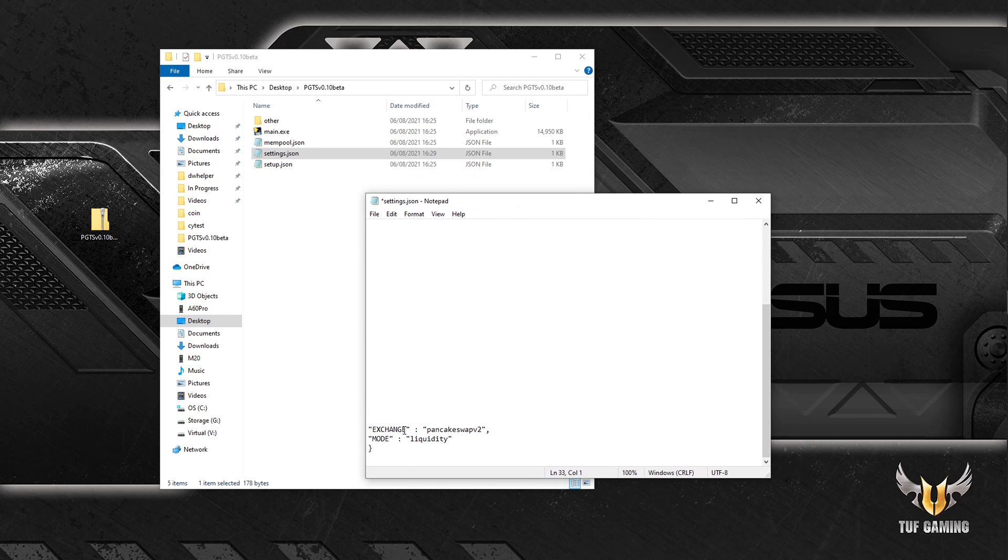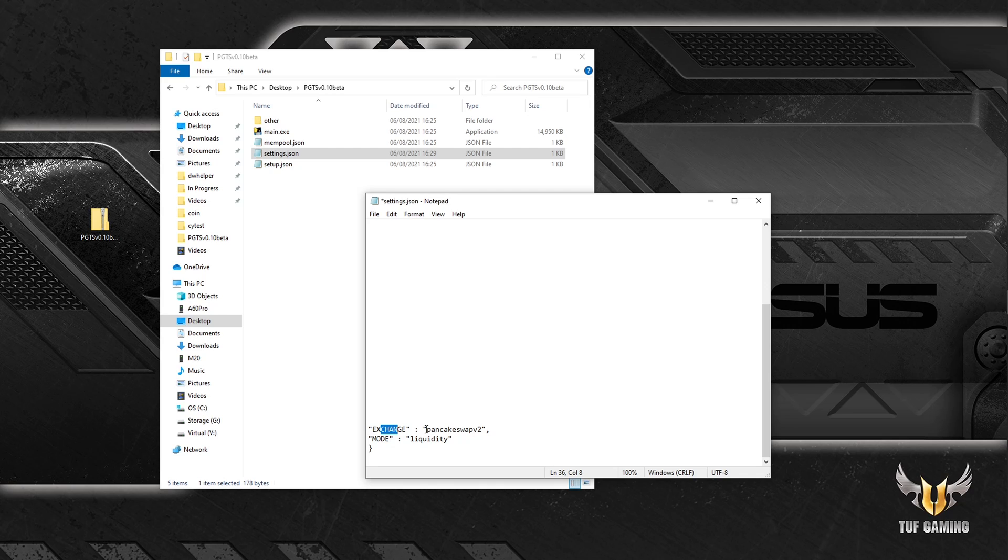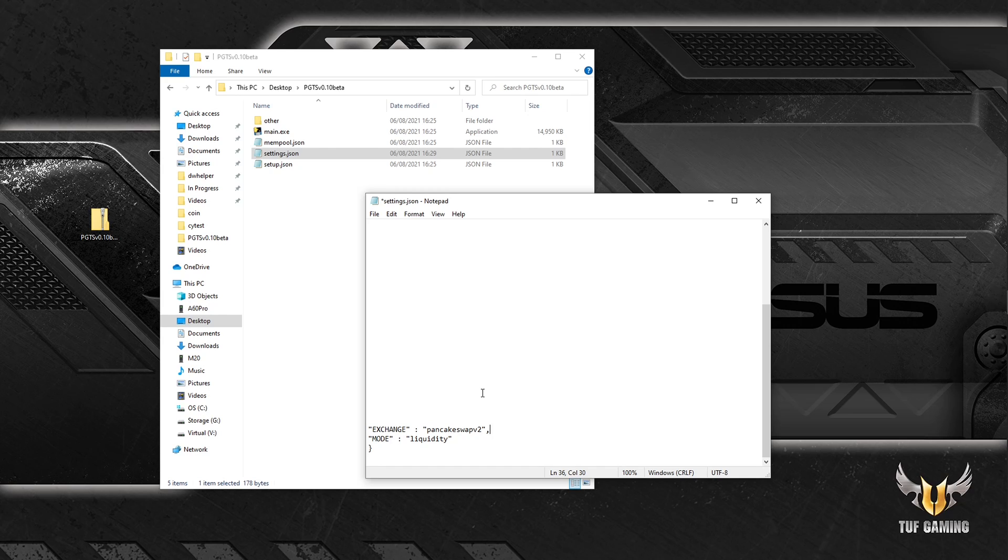So next what we do is we specify the exchange that we want to do sniping on. I have chosen PancakeSwap version two. The list of exchanges are on the Pretty Good Token Sniper website.